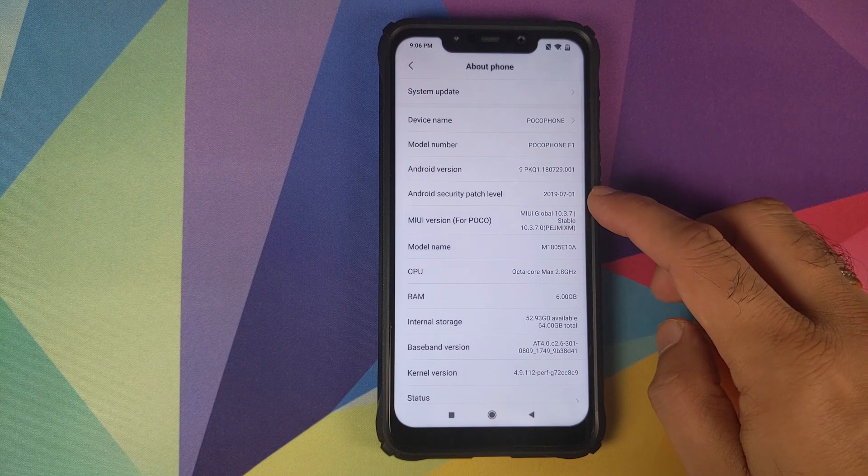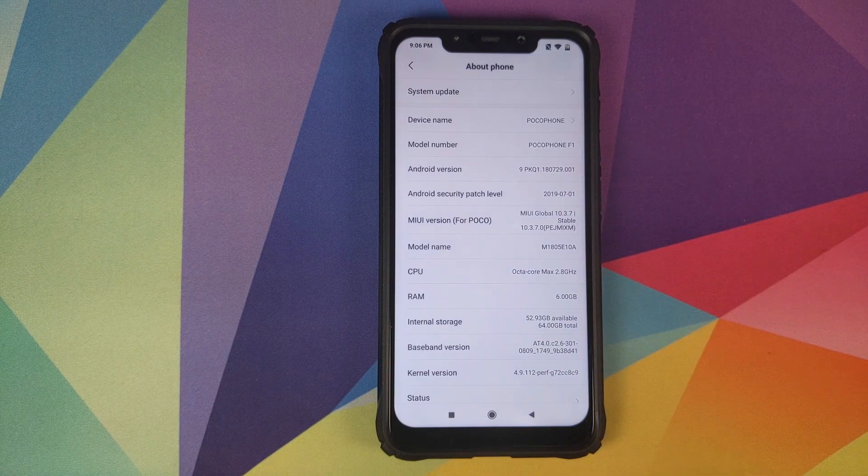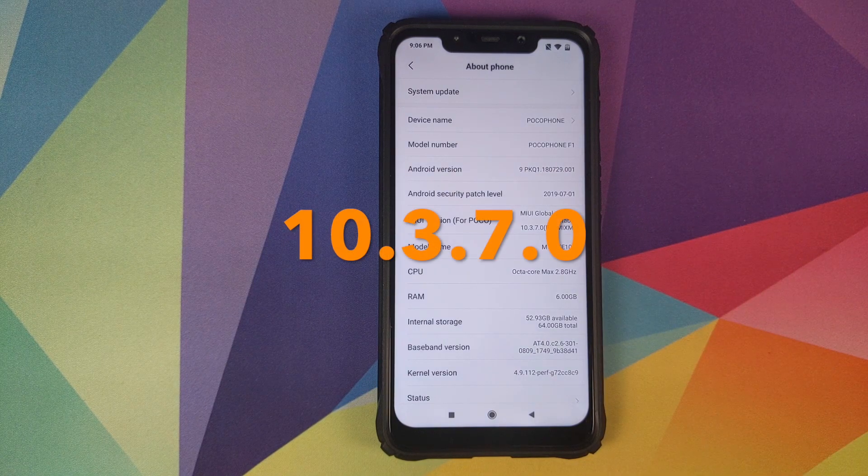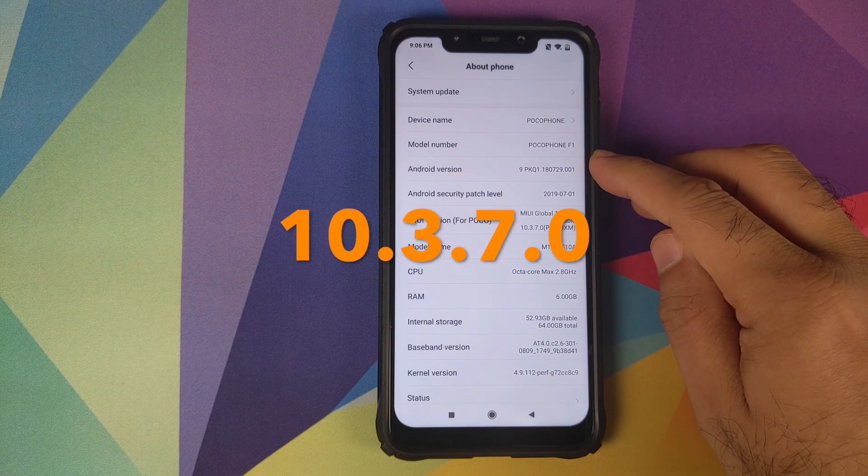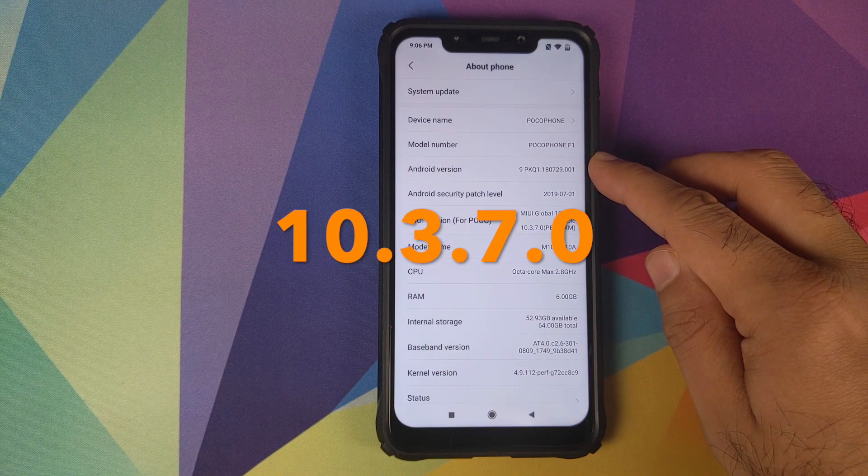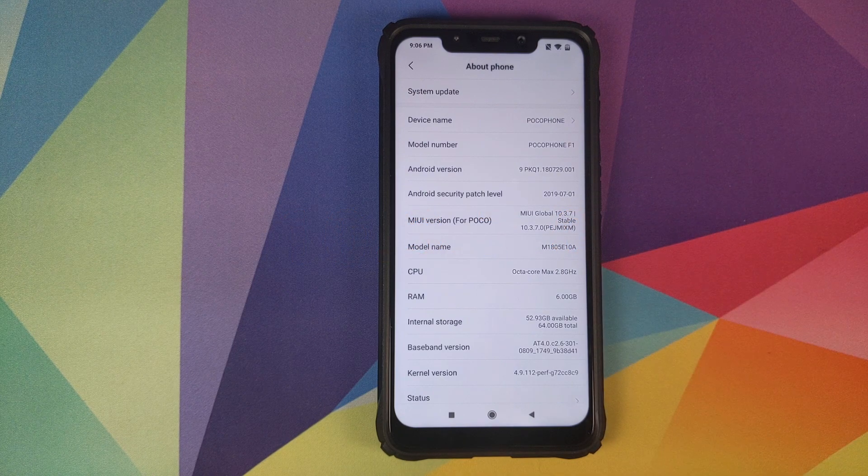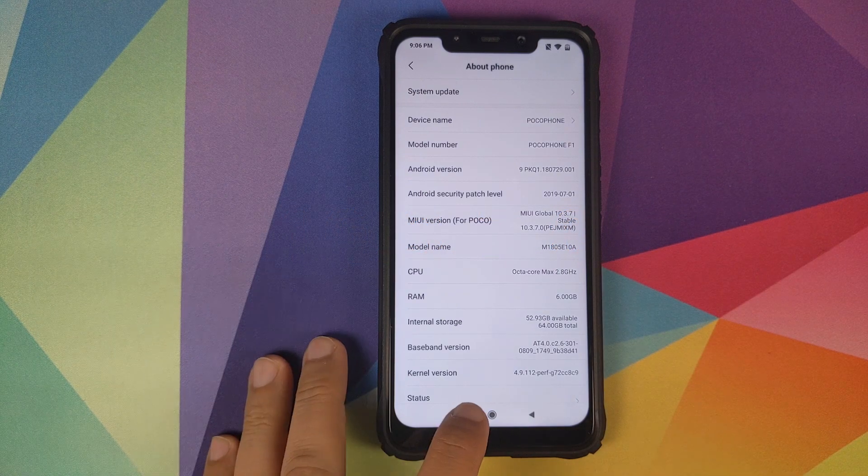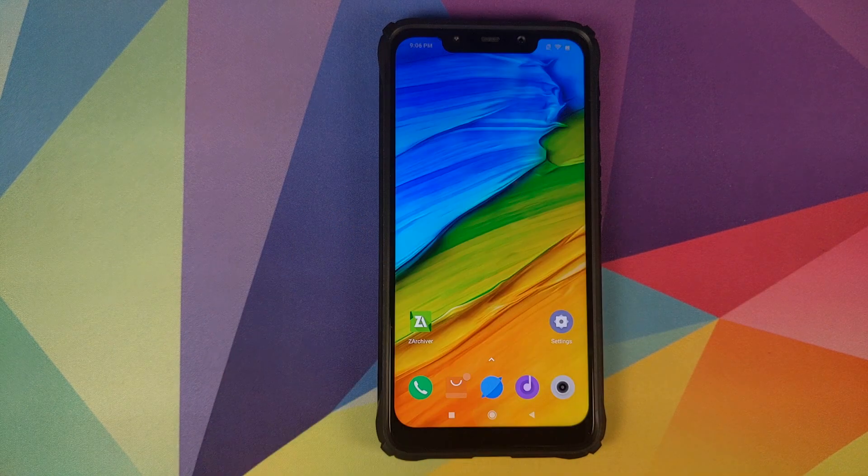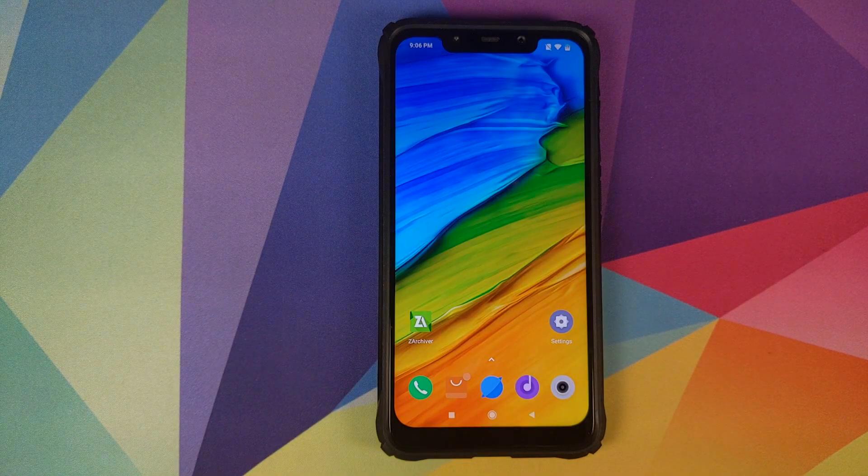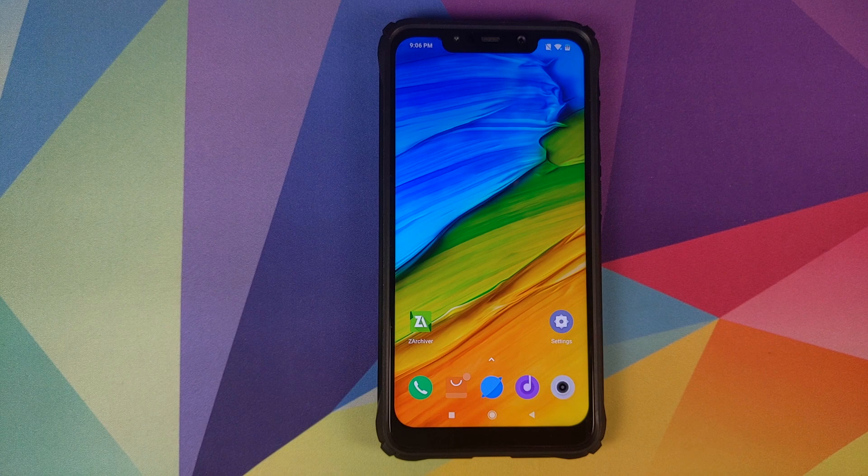Let us first go into settings and about phone. As you can see, right now I'm running the latest global stable. The Android version is Android Pie, MIUI is obviously MIUI 10.